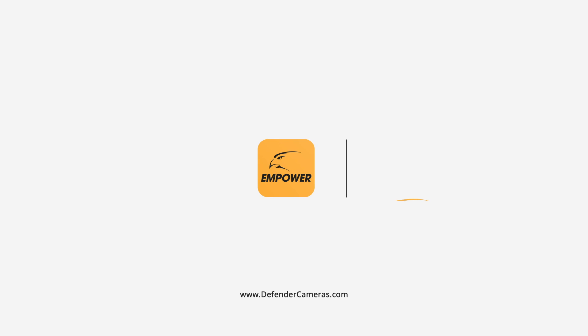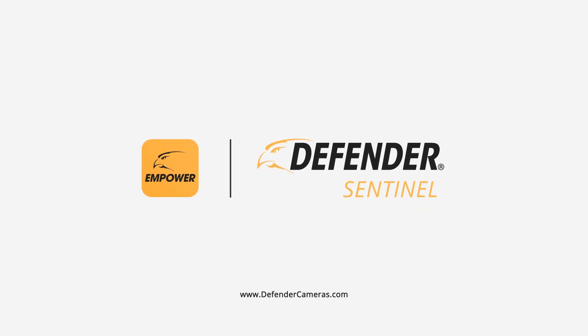For more tips and how-to videos, click the Subscribe button or visit DefenderCameras.com.